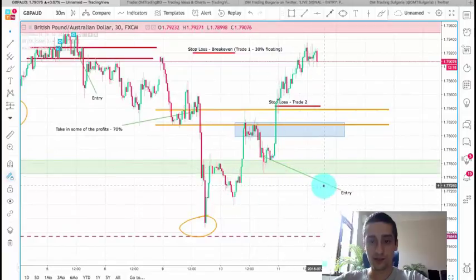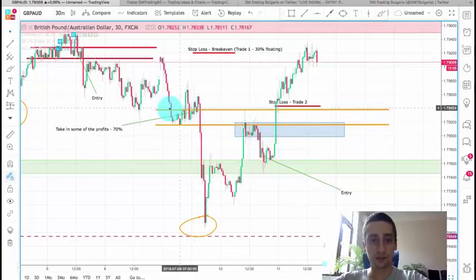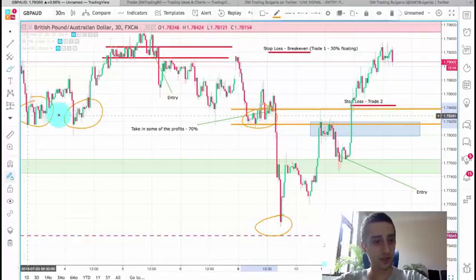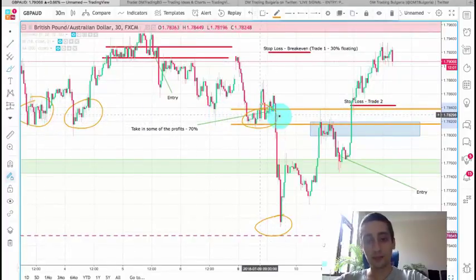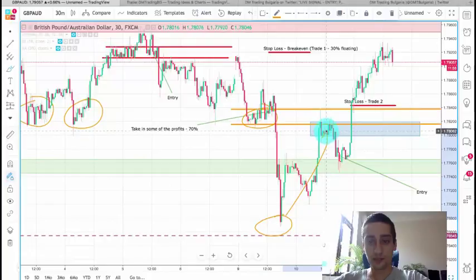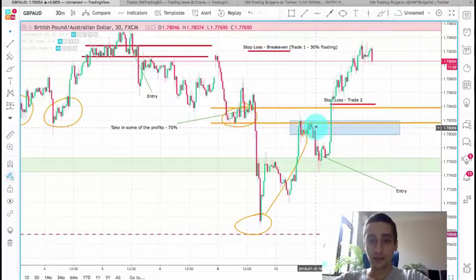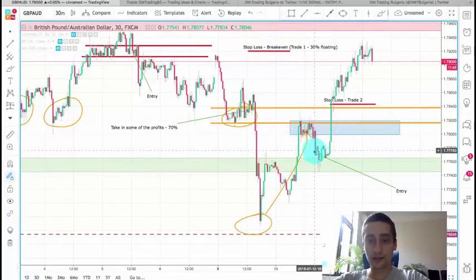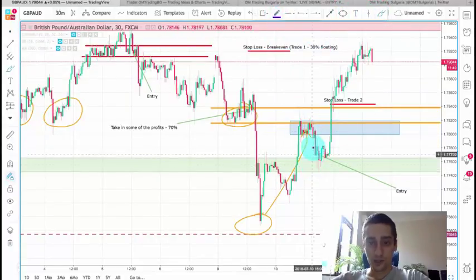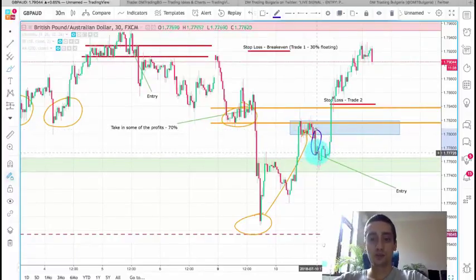The second signal I posted was right on this candle. My idea behind it was that after the break of this zone, which acts as a support area, I expected it to act as resistance when the price retraced back to it. As we can see, that happened — we had a small consolidation there and a nice break with a huge bearish candle. So I decided to jump into the trade here.